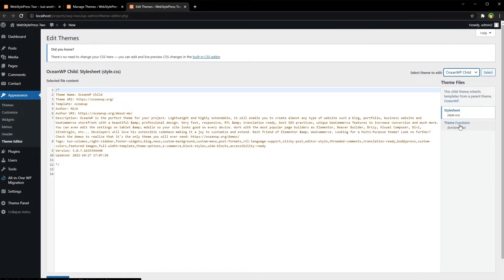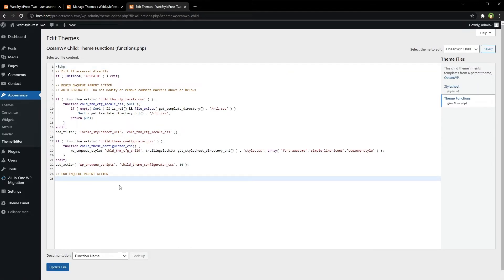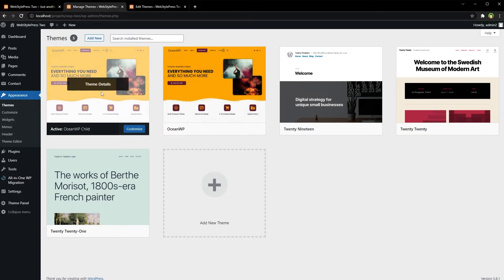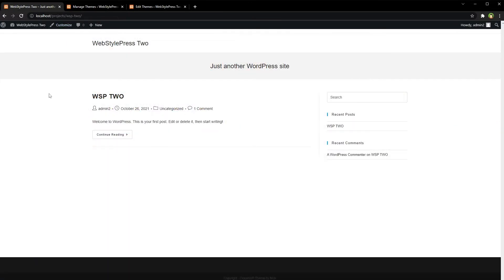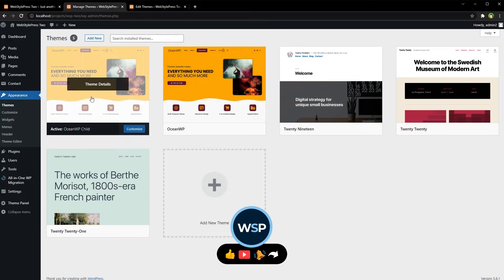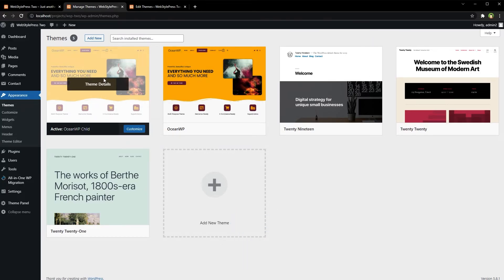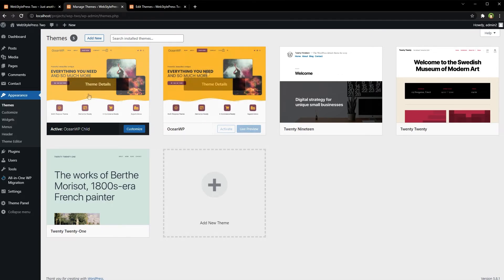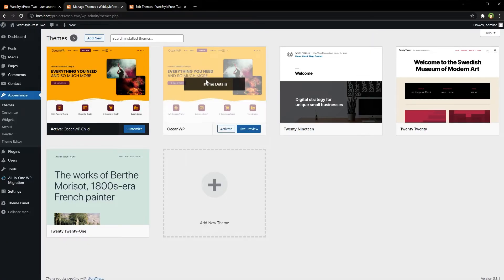The child theme has a style sheet and a theme functions file — functions.php. I can write my own functions here for this theme and my website. In the style sheet I can write my styles. I am still using the Ocean WP theme, but through the child theme derived from it. The front end for my website is still the same. I can now modify this child theme as much as I like, and it won't get updates because this is my custom theme.